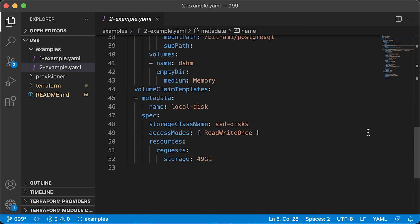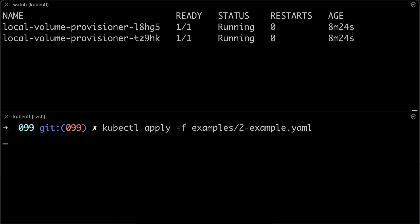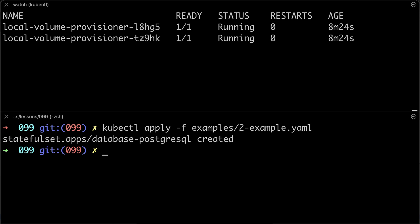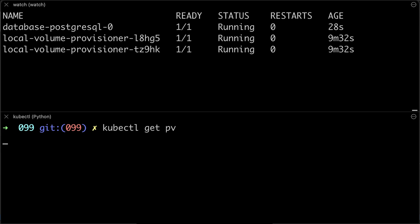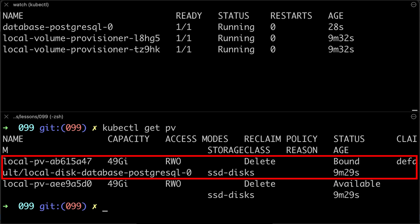It's straightforward, just specify storage class name equal to ssd disks. Let's apply it now. If you rerun kubectl getPV, you can see that the volume is now used by the Postgres.